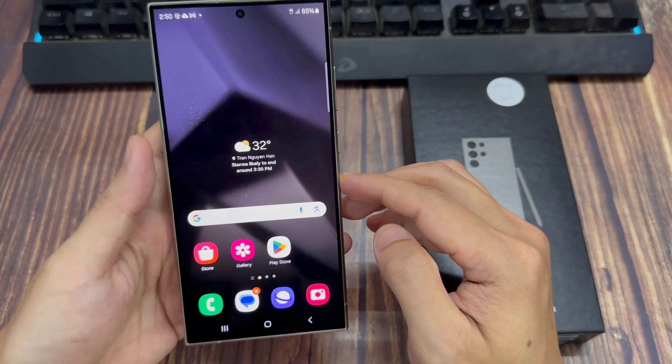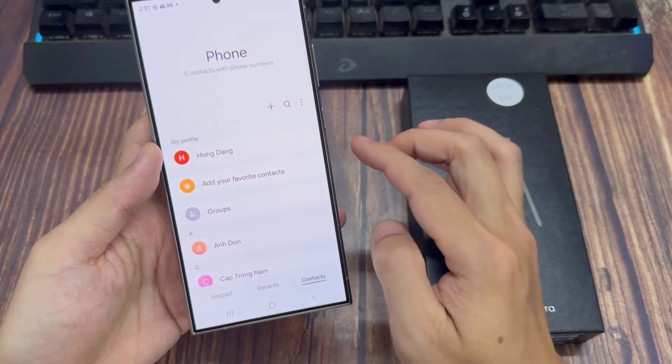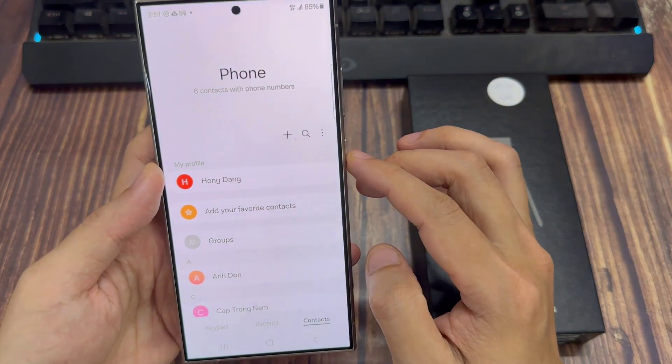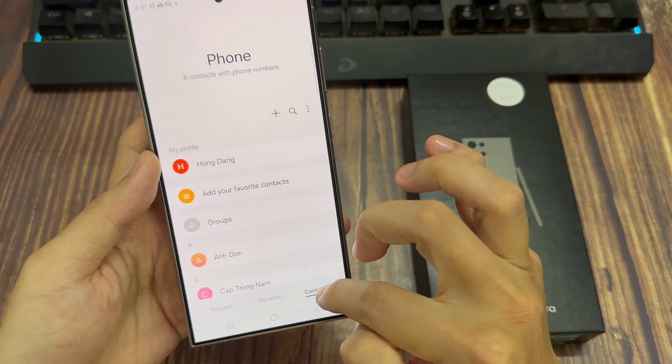From the home screen, open up the phone app. Then, in here, tap on the contacts tab at the bottom.